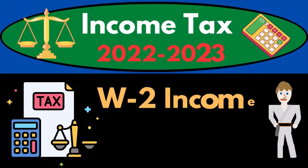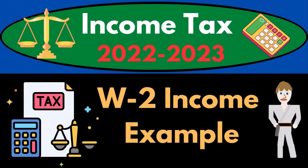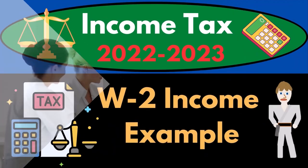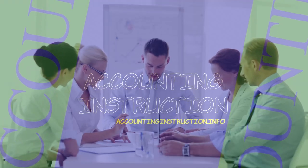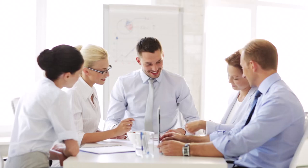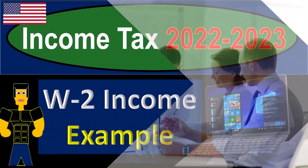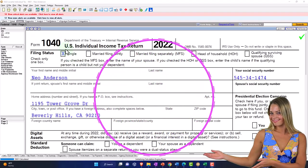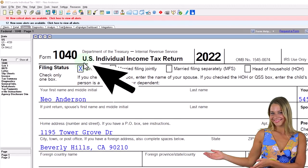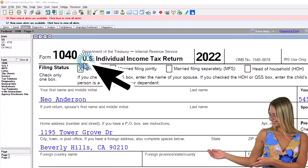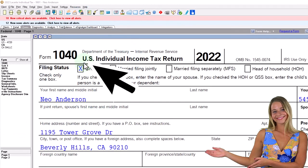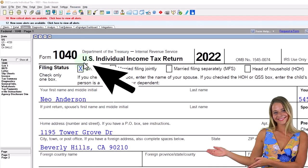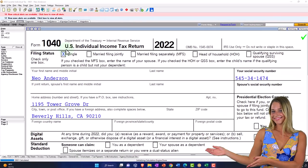Income Tax 2022-2023 W-2 Income Tax Software Example. Let's do some wealth preservation with some tax preparation. Here we are in our example Form 1040 using LACERT tax software to populate it. You don't need tax software to follow along, but if you have access to it, it's a great tool to run scenarios with.